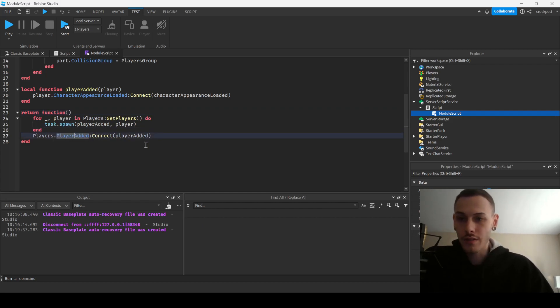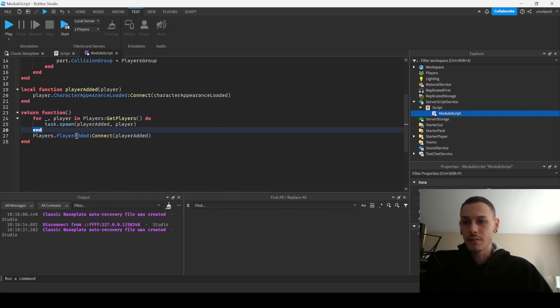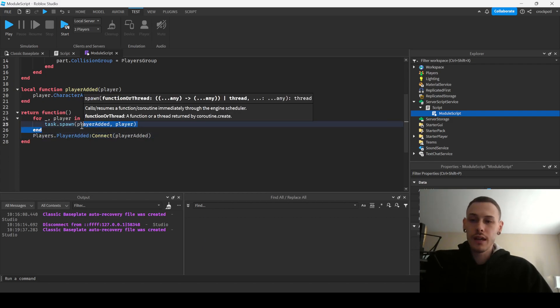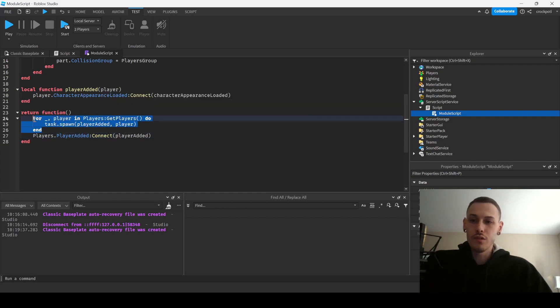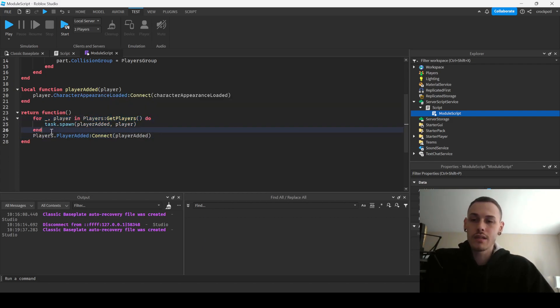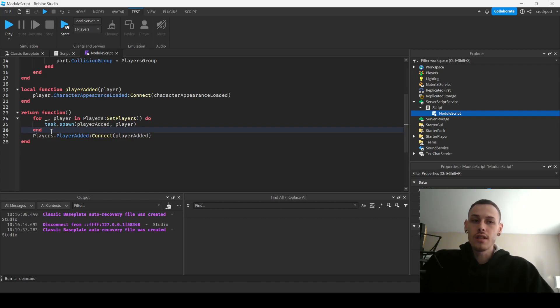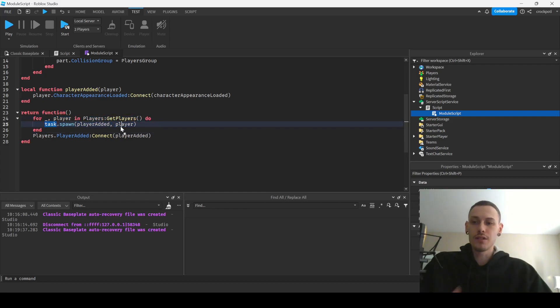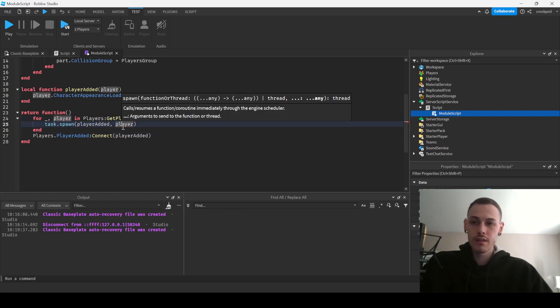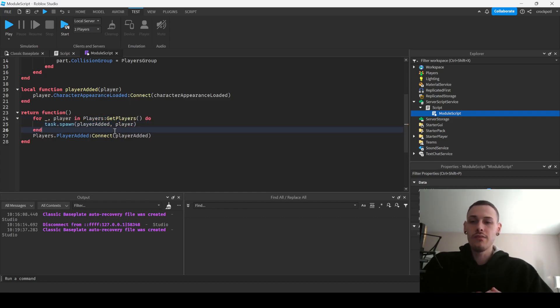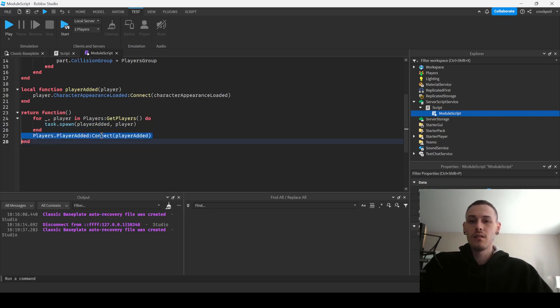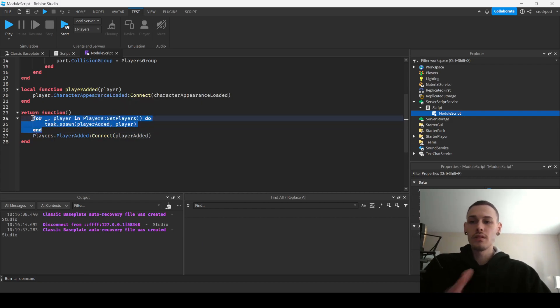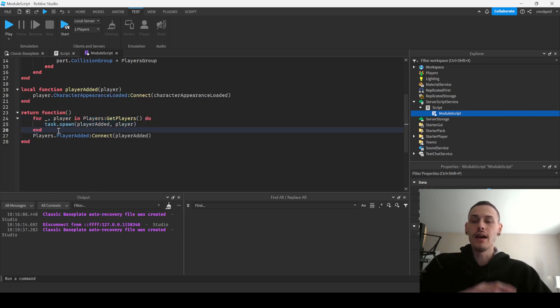So yeah, and then what I'm doing is I'm just calling this function, basically connecting the PlayerAdded. The reason why I'm looping through the players that are currently in the game is because if this function runs and has started already but there's already a player that's been in the game, then we want to call this PlayerAdded function for that player. Basically if the connection has been made after there's already players in the game, that's why we have this loop going through the players, making sure that we add them to our collision group.